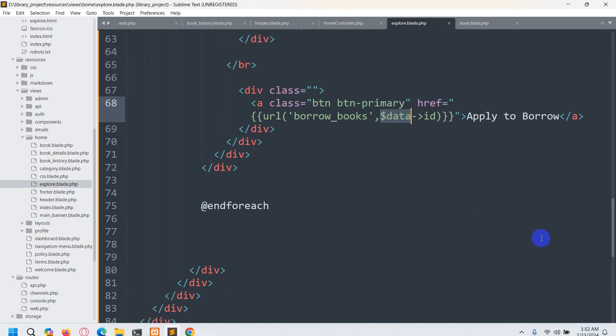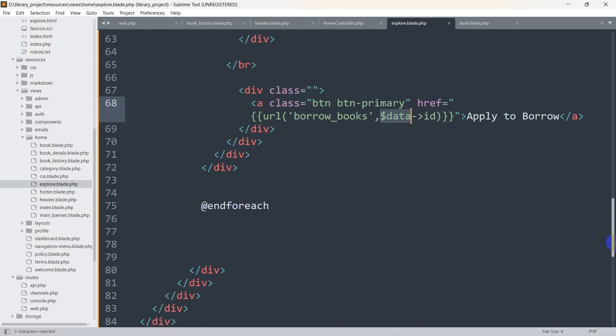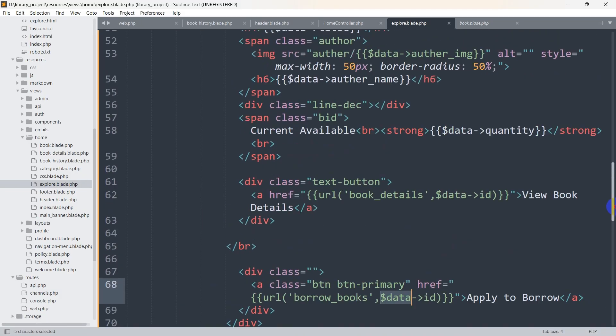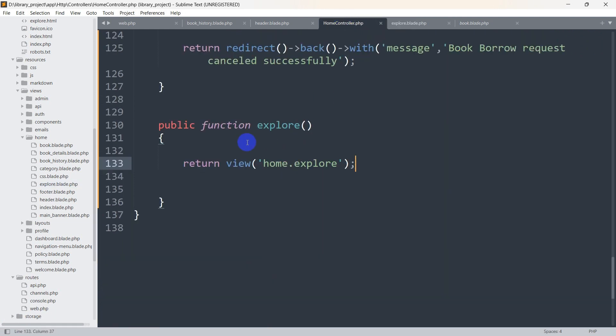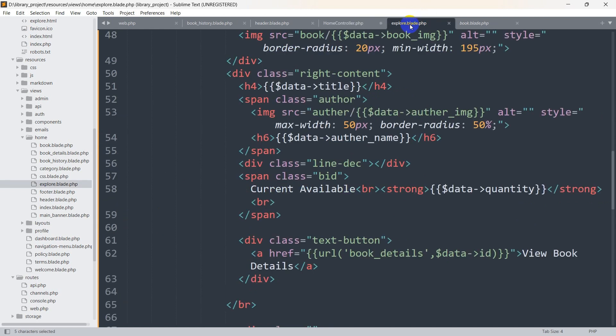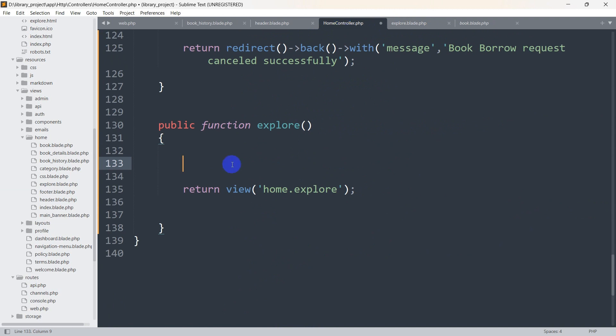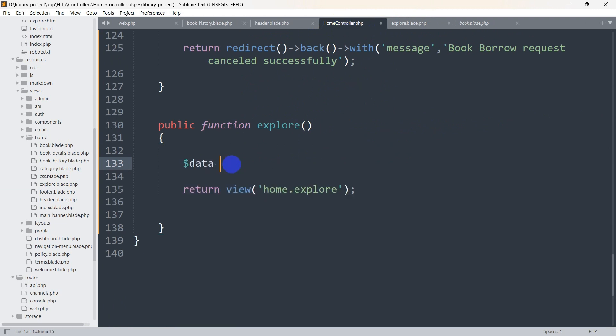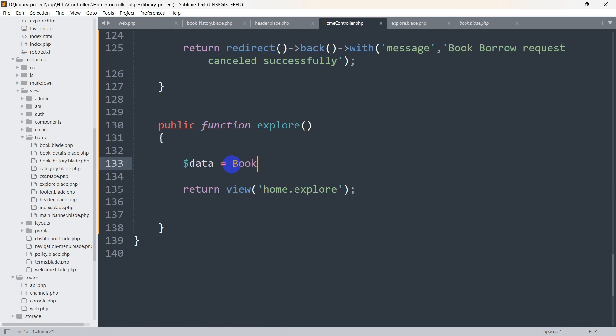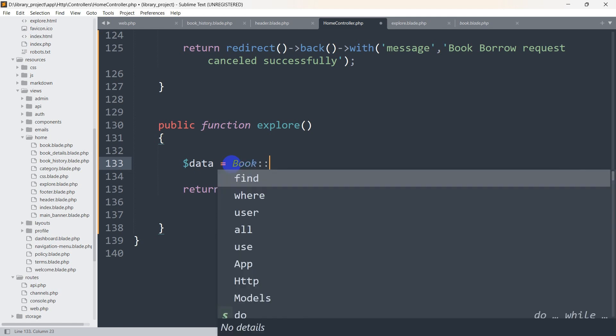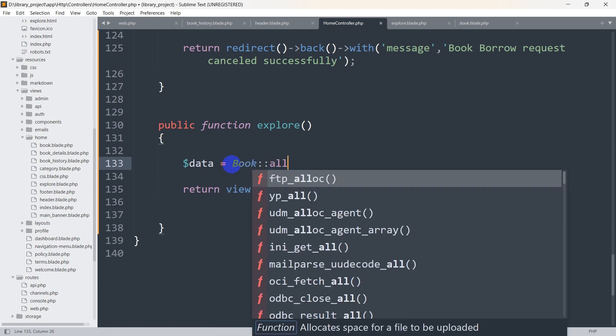We will keep it the way it is and go to the homecontroller.php. Here we are going to declare the same variable we have, $data. This will make our work easier. We don't have to modify our code in the explore.blade.php. Here we are going to set $data equal to the book model name, which is book double colon. We will get all the books.